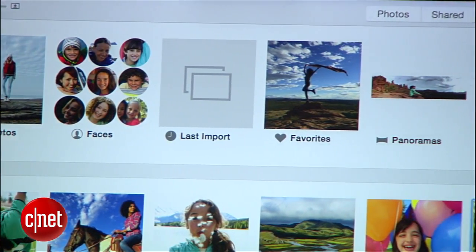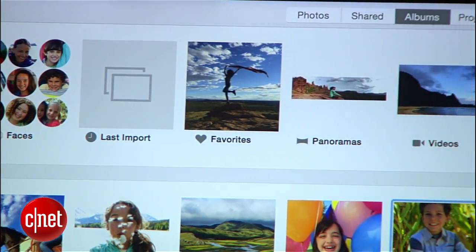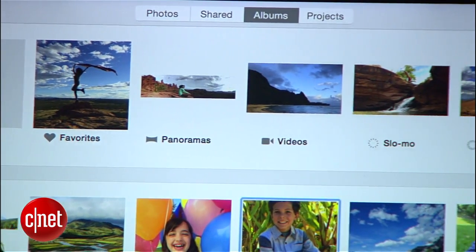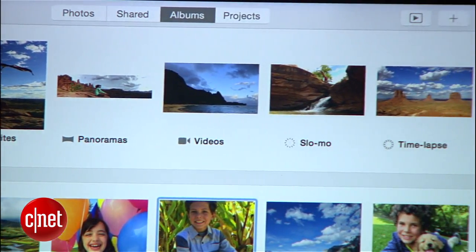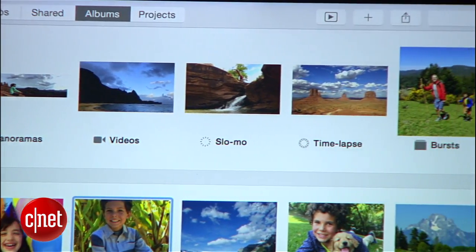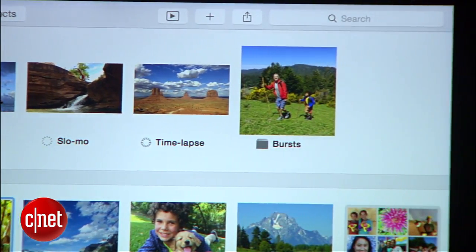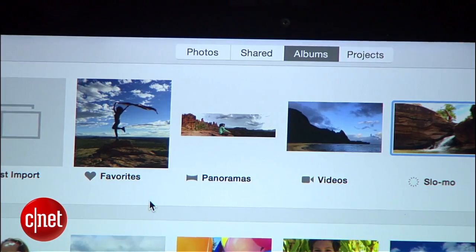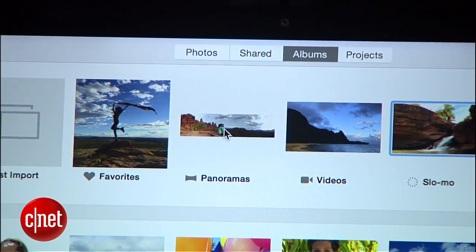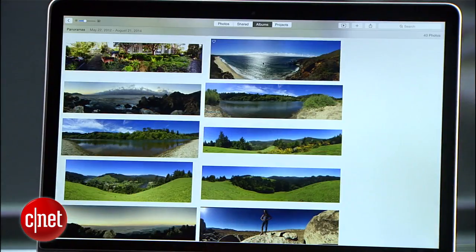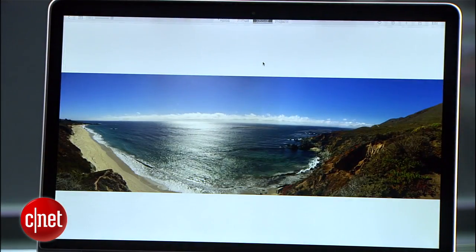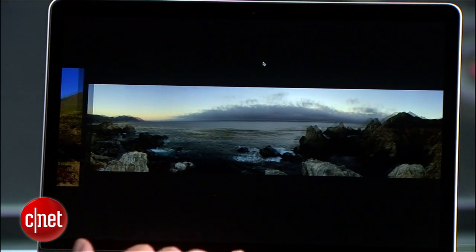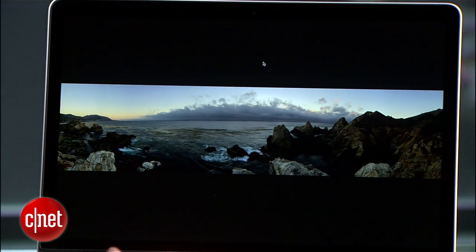Across the top you have all photos, faces that iPhoto users will recognize, last import, favorites, and several other categories including the various video types. It's great for viewing all your panoramas, for example, and lets you look at them individually on a black background for the best experience.